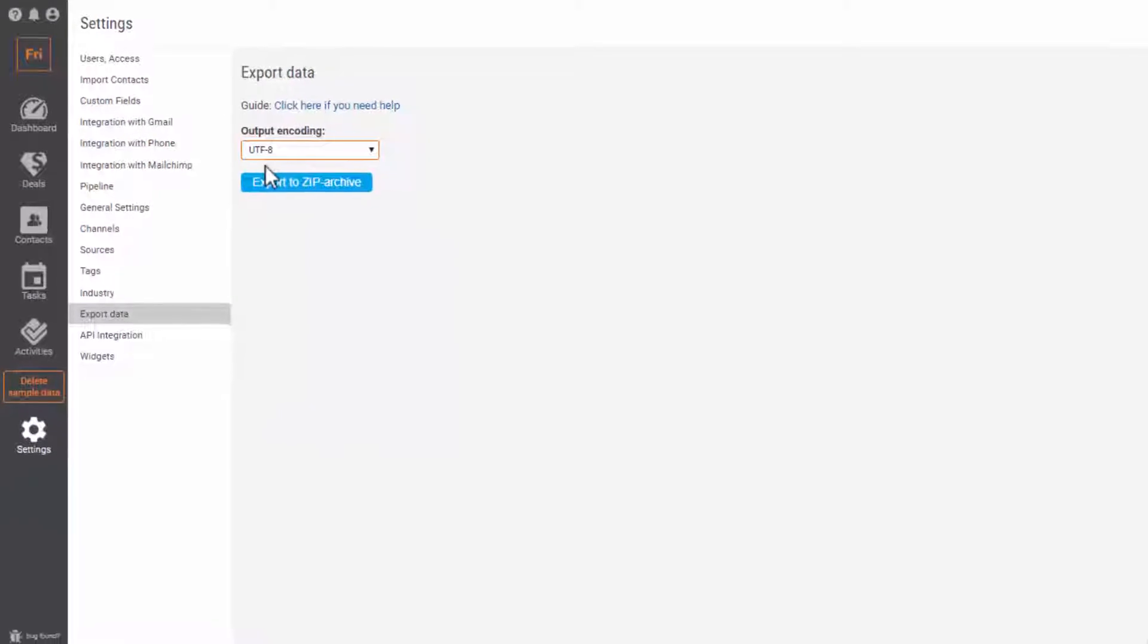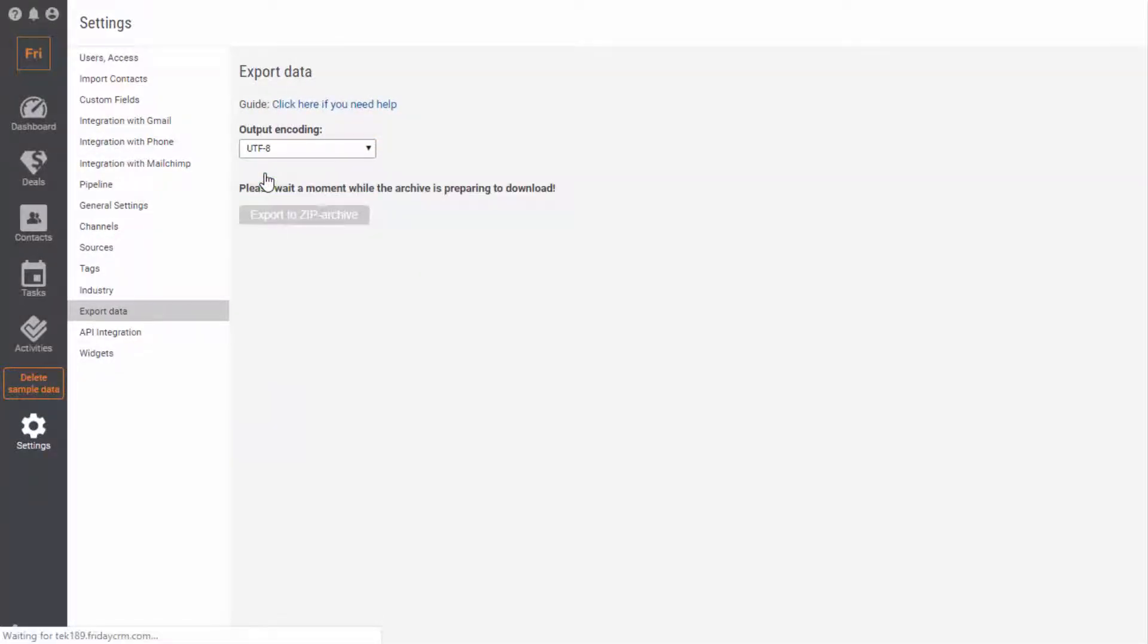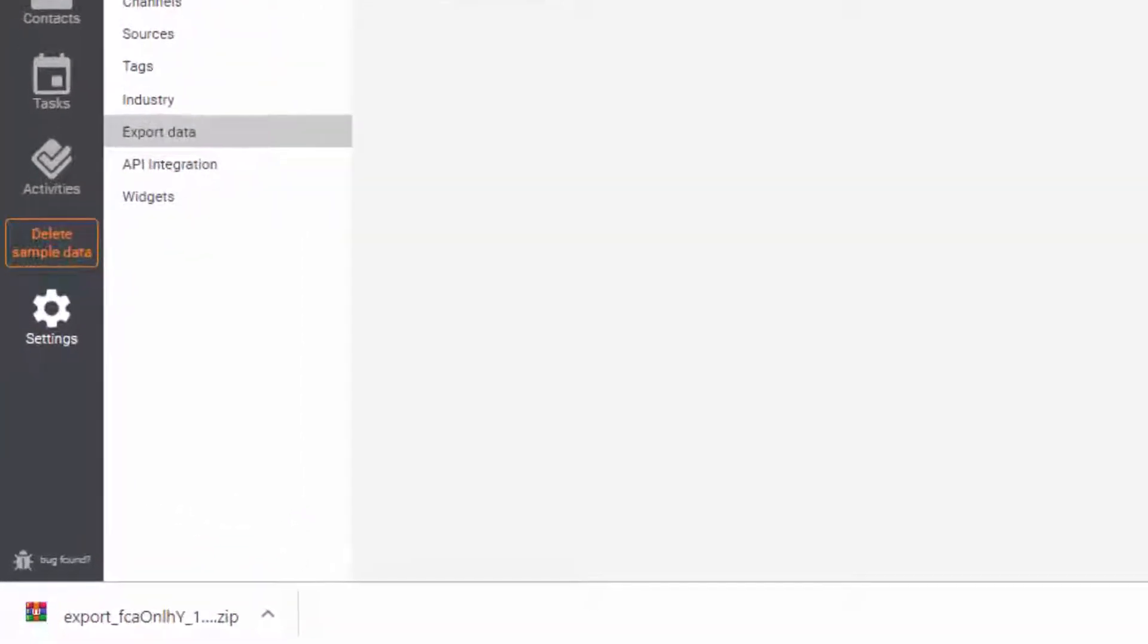Press the button Export to Zip Archive. And as we can see, our zip file with our contacts is downloading.